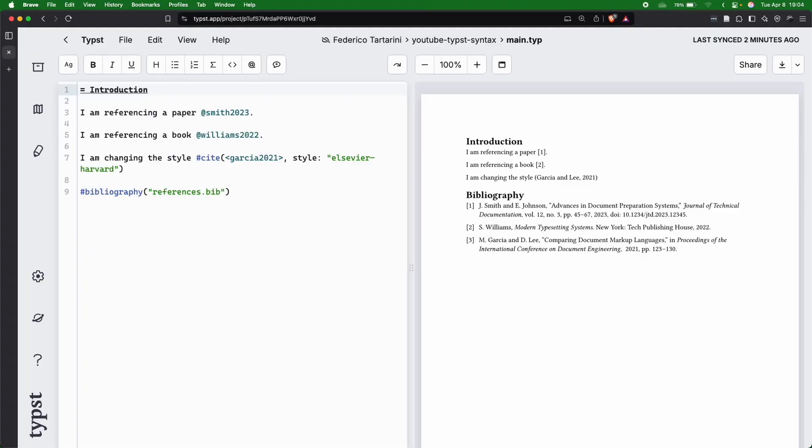Before we dive in, let's quickly discuss why Typst's citation system is worth getting excited about. First of all, it has native bibliography support. No external tools are needed.